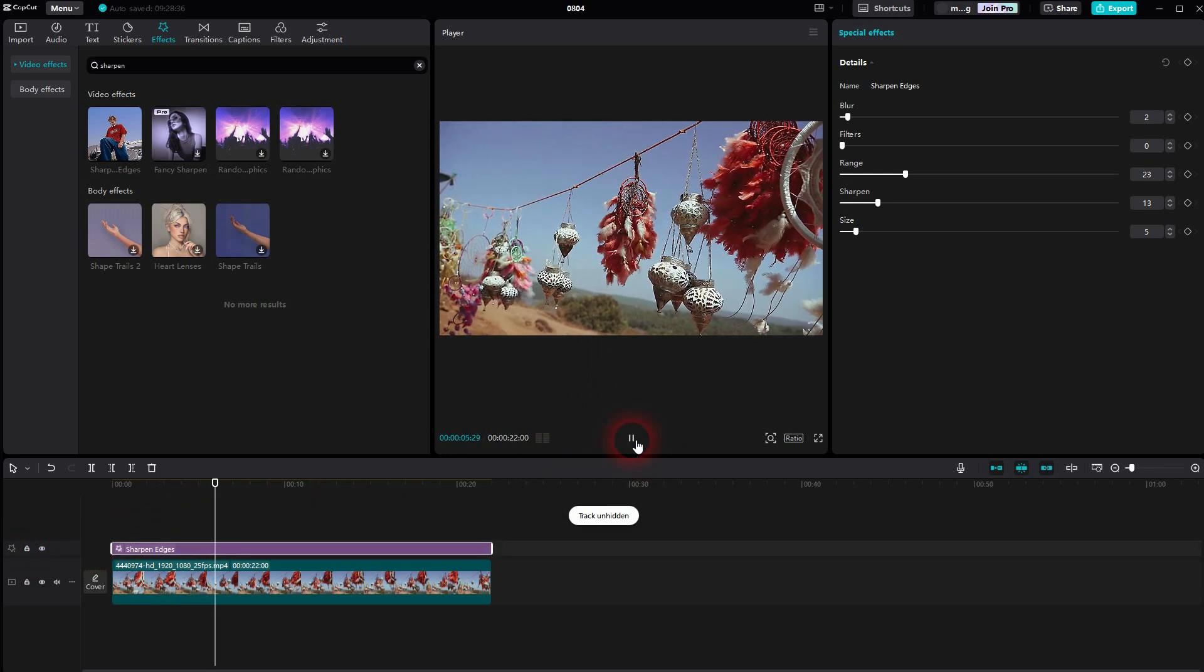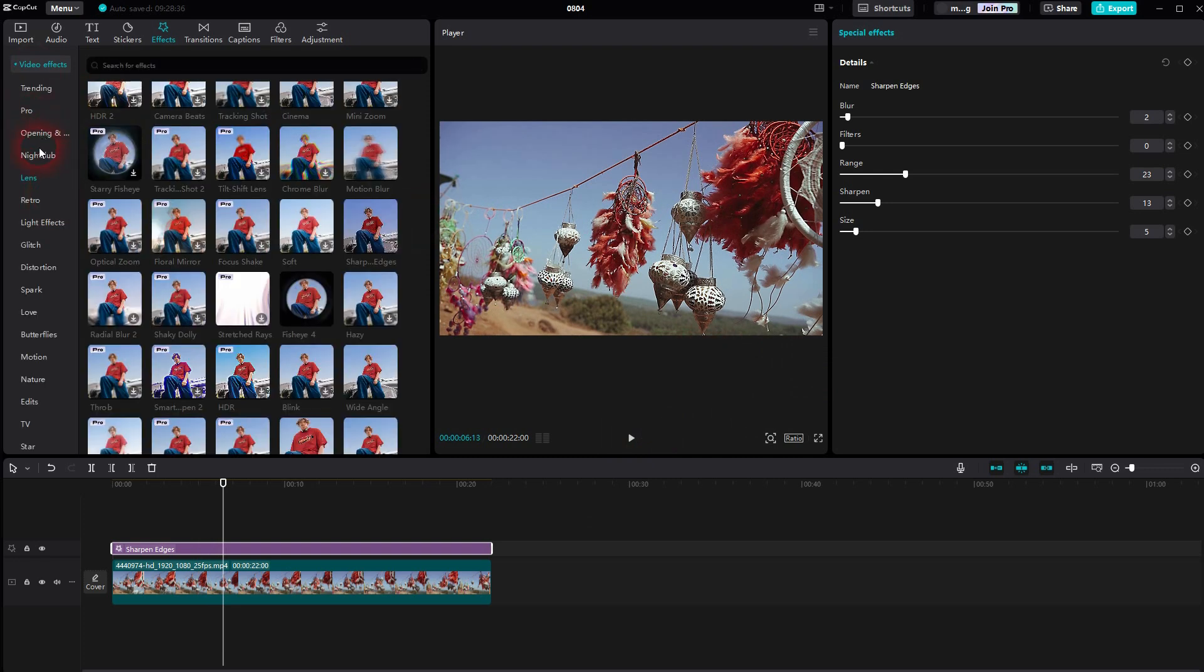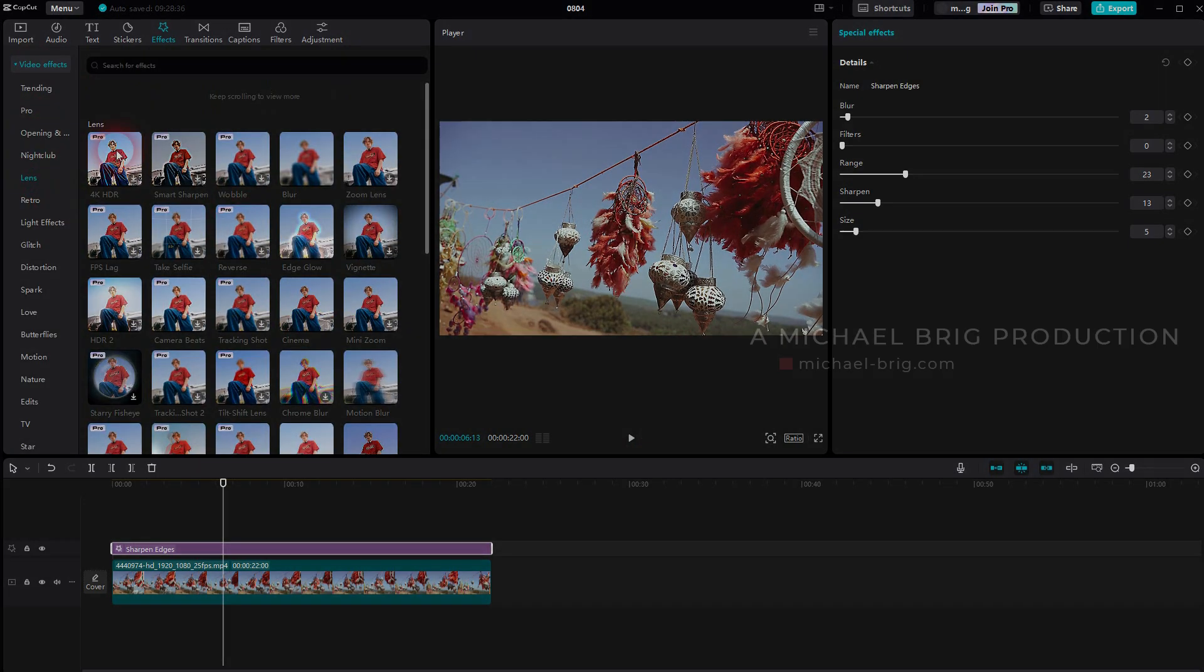As I said, it's not perfect. If you have the Pro feature, then check out the inbuilt Pro effects here, 4K HDR for example on the lens.